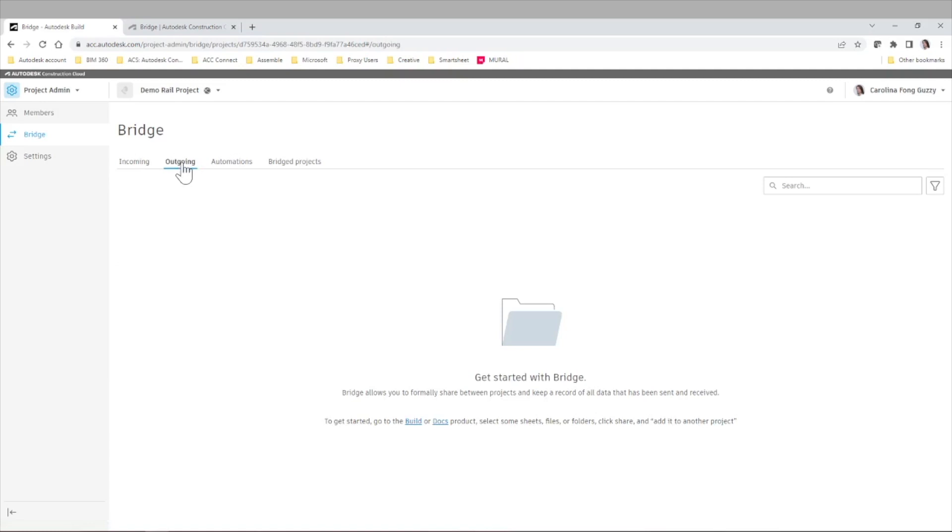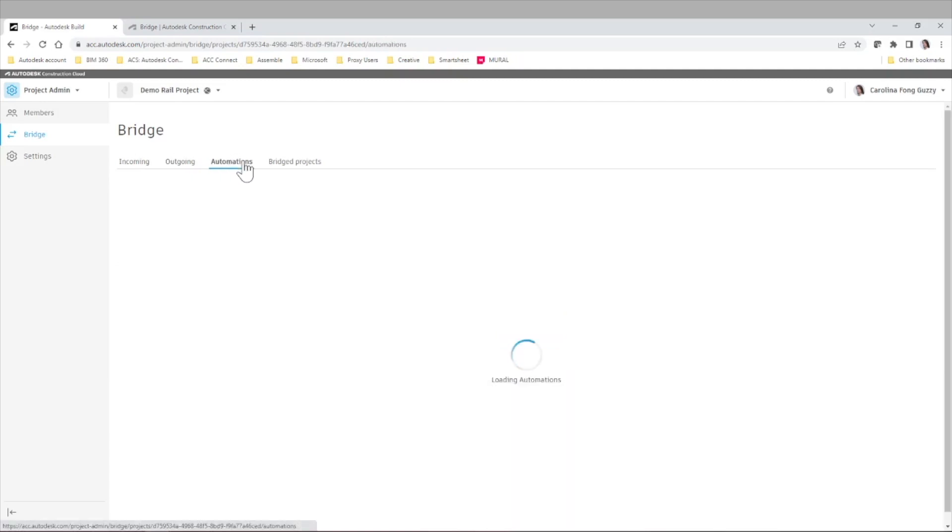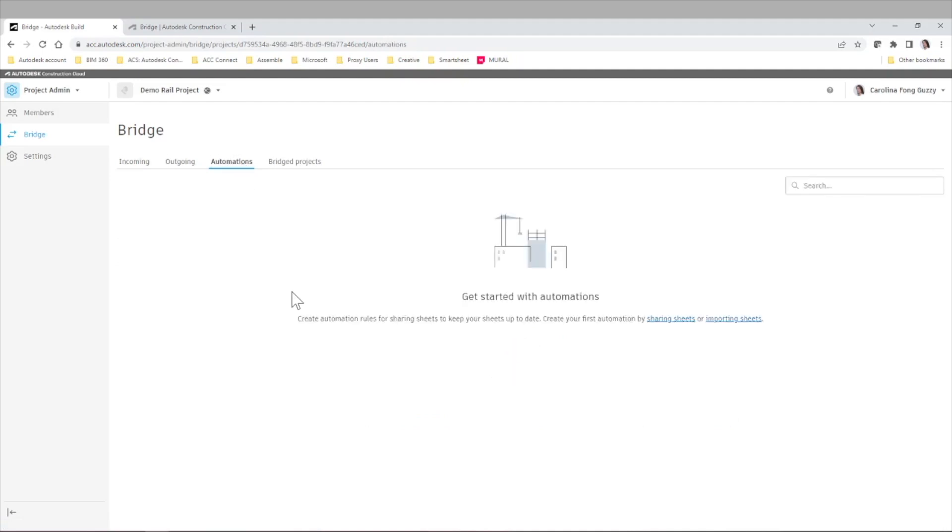We can see that in Outgoing, there's nothing yet because that's what we're going to do now. But you also have the options to have automations. Create certain rules to keep sharing certain files.